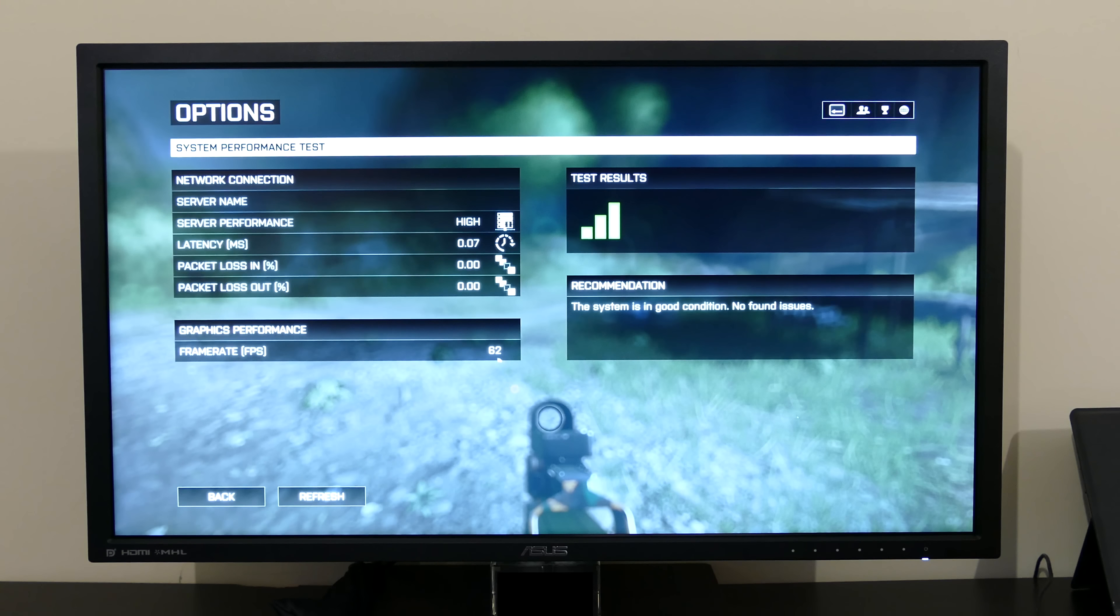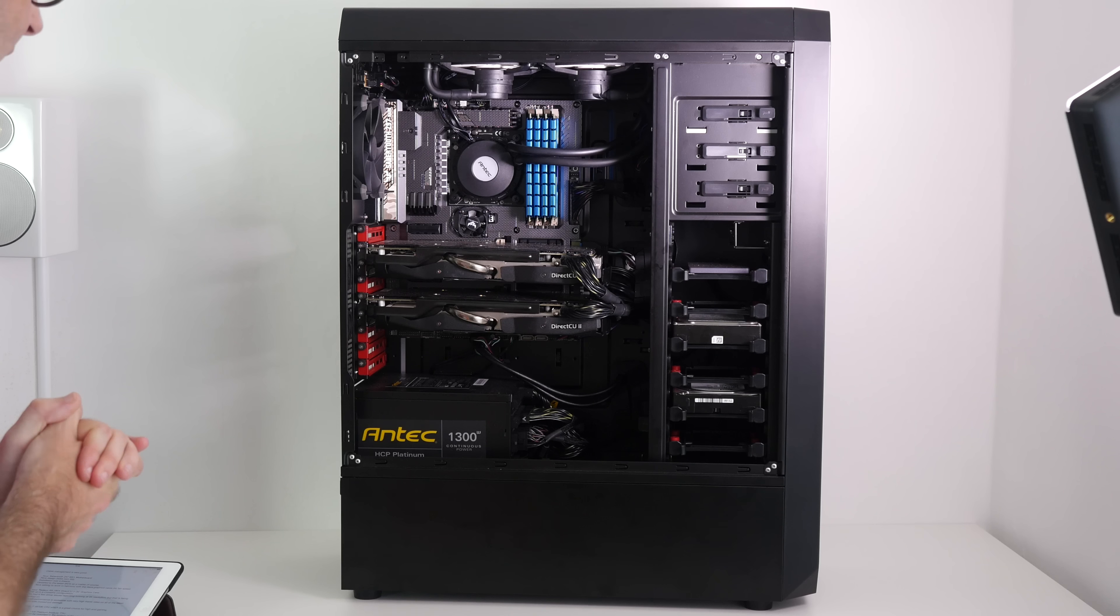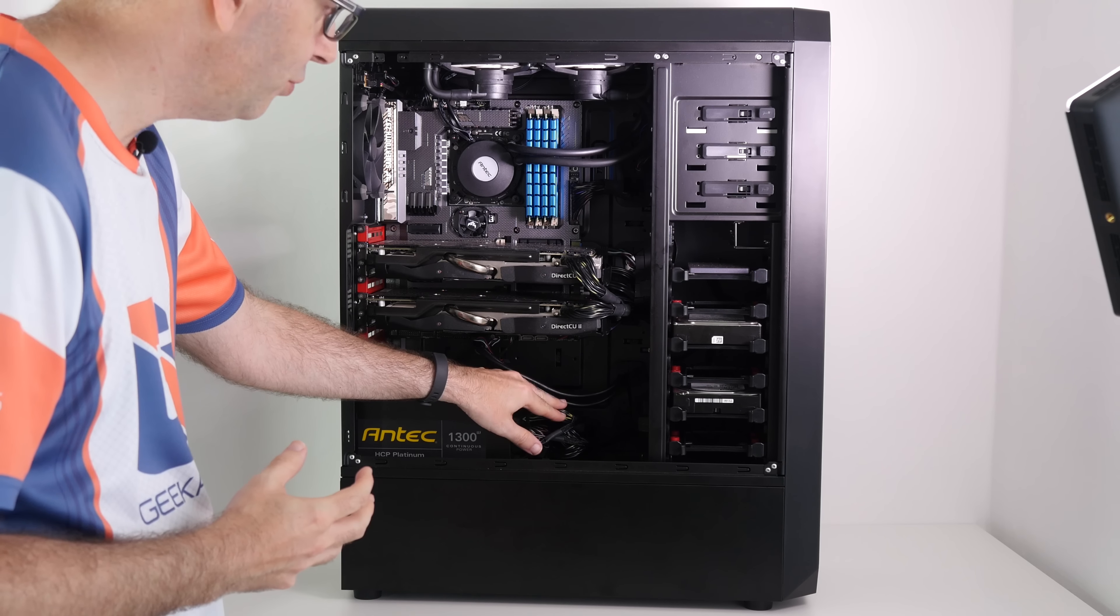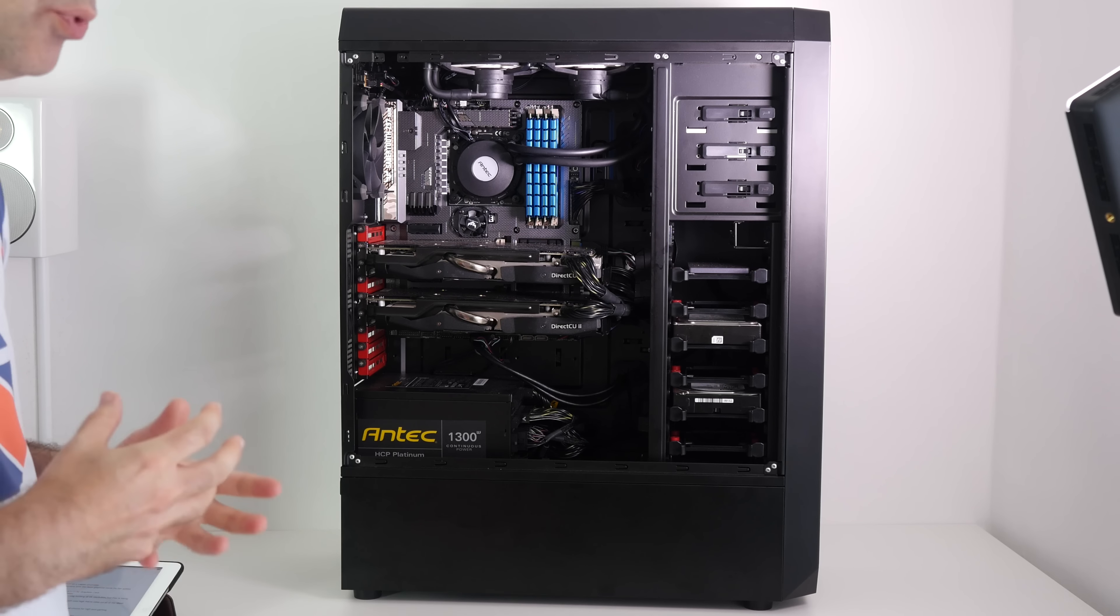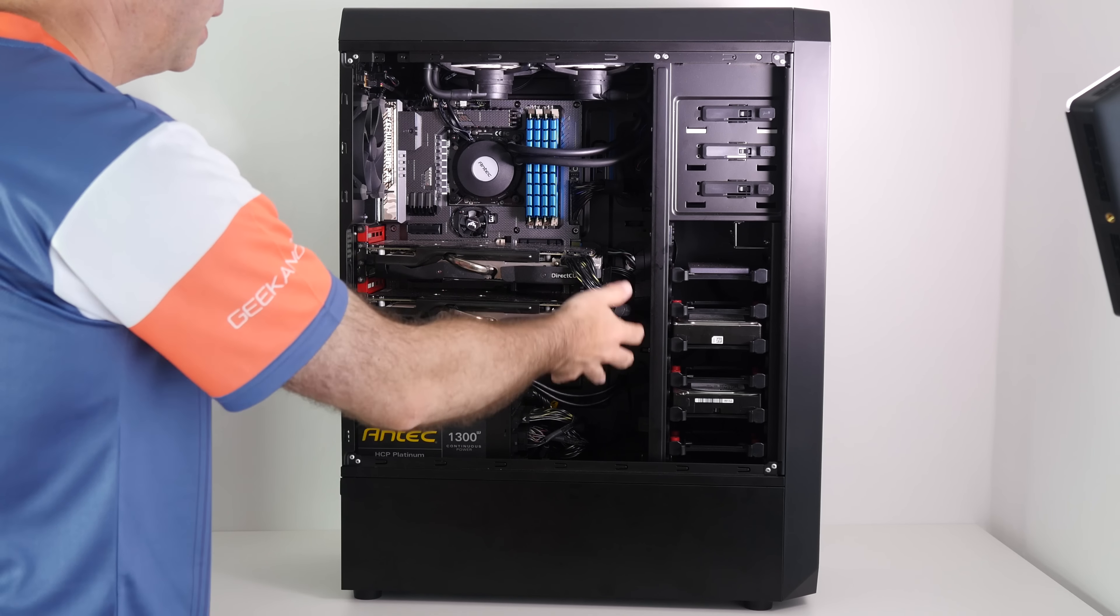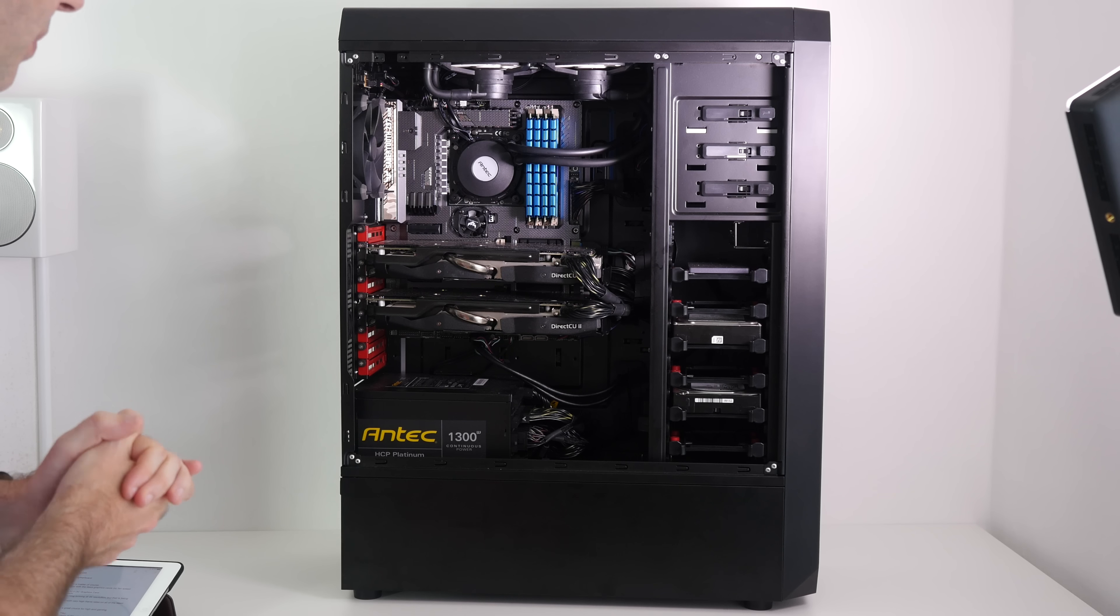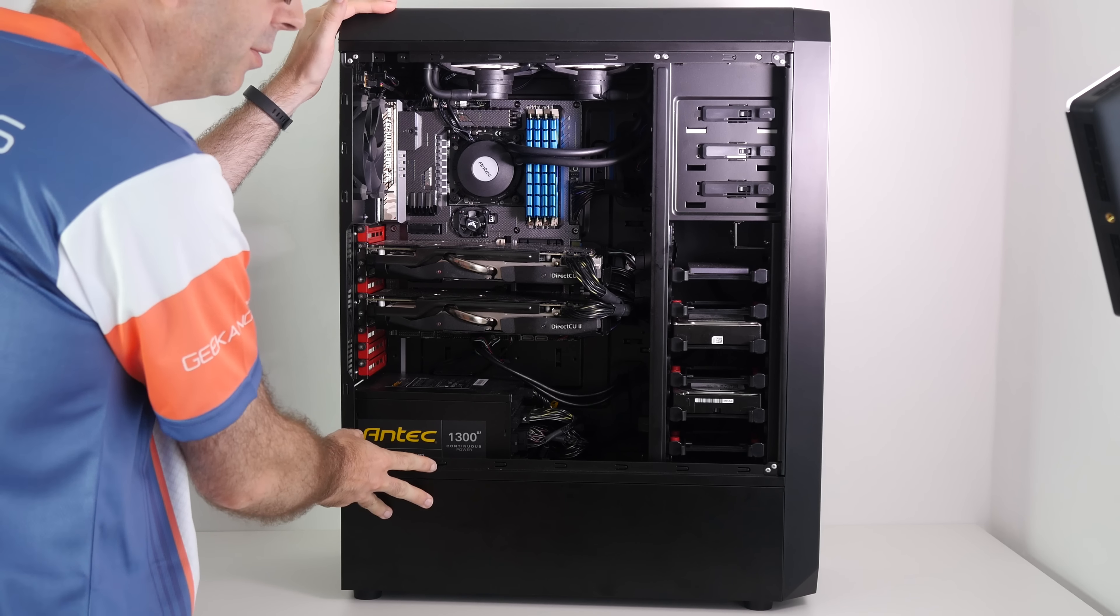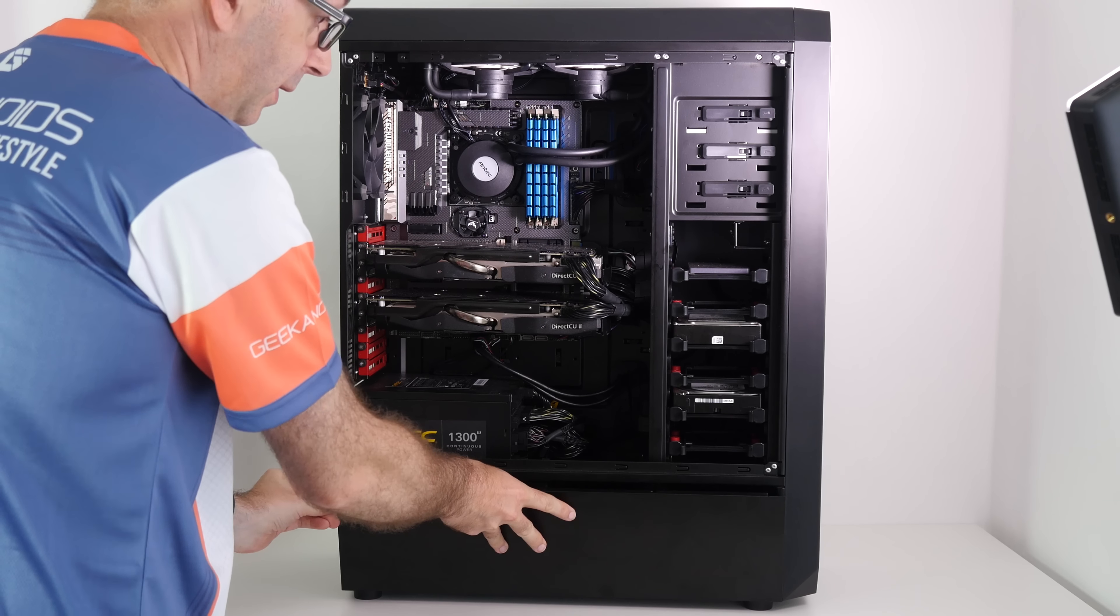Moving on to the power supply, this is an Antec HCP 1300 Platinum modular PSU. 1300 watts of continuous power. It's a very neat solution because you're only using the cables you need in the build and all of the cables are braided in black. So especially in this case which has black powder coating on the inside, it looks really very neat.